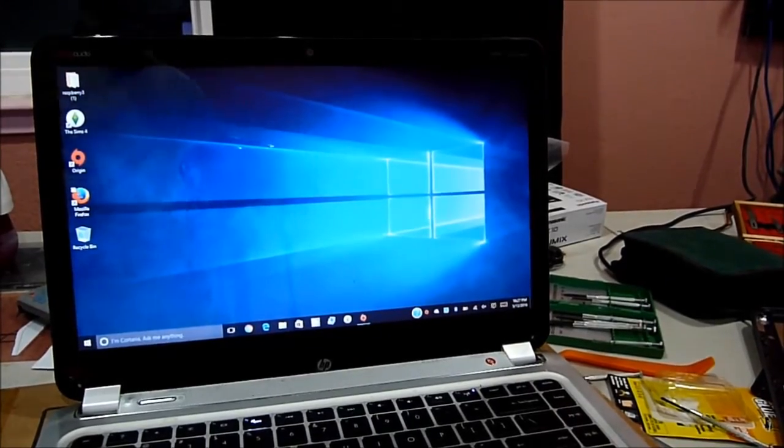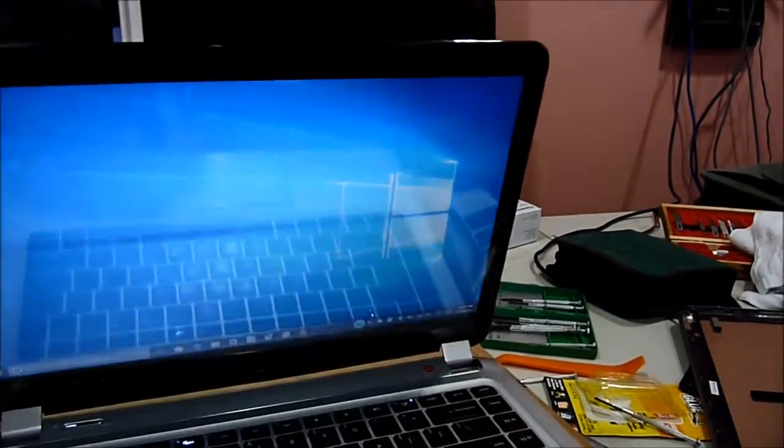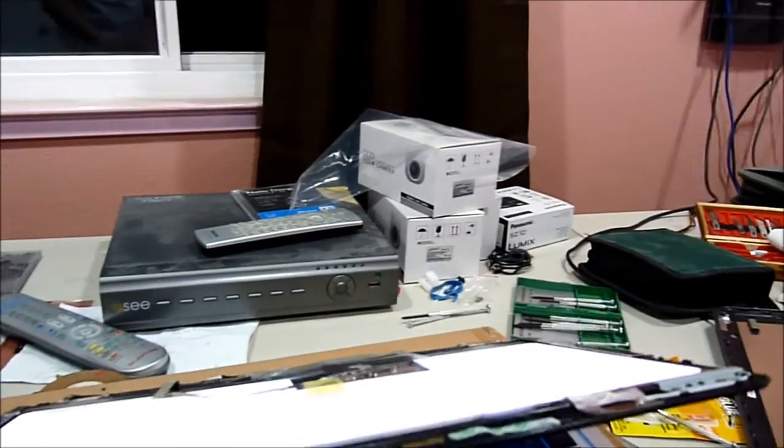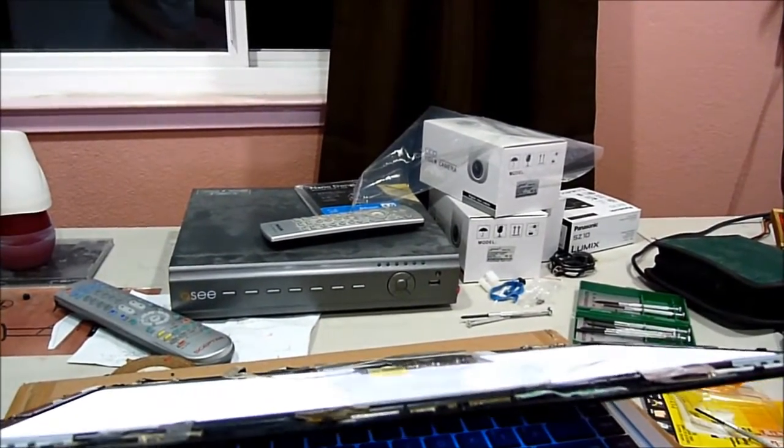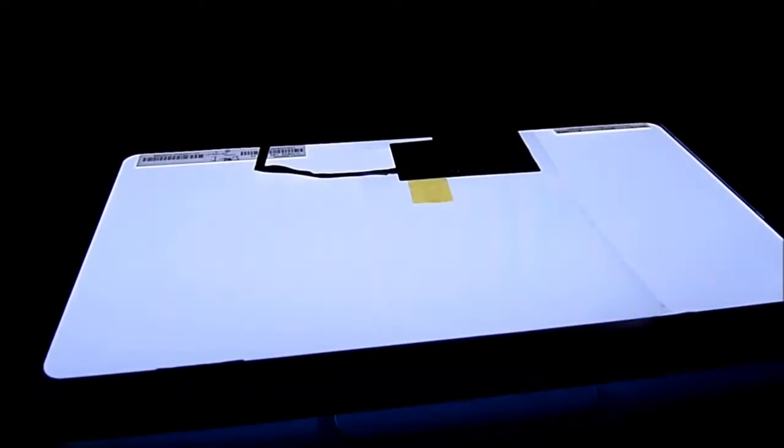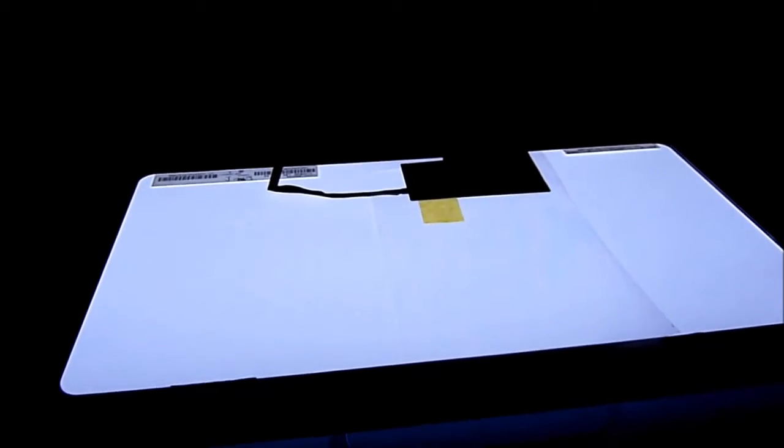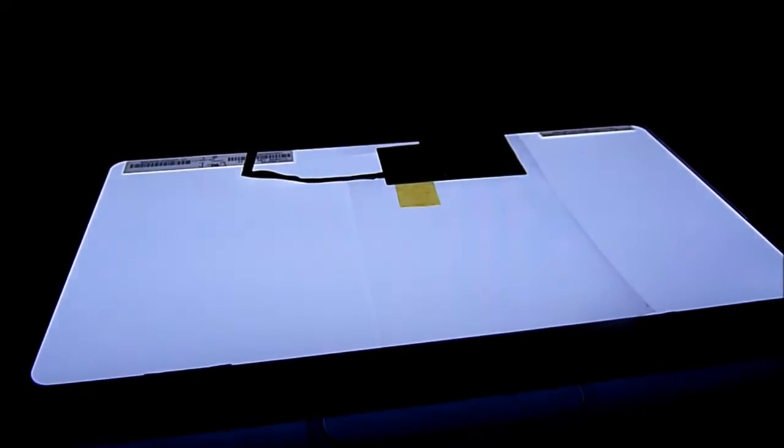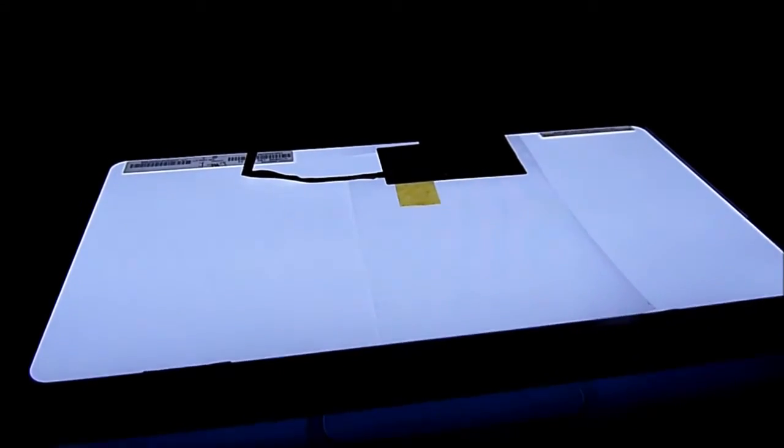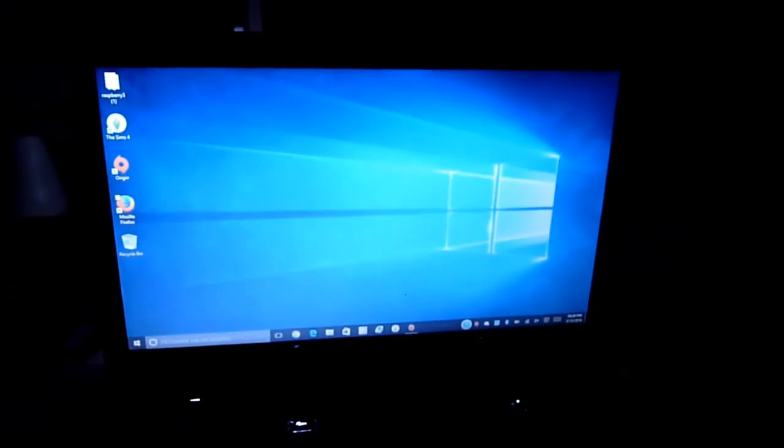So, now we're going to put everything back. This is the back of the screen. All right. Okay, you're done.